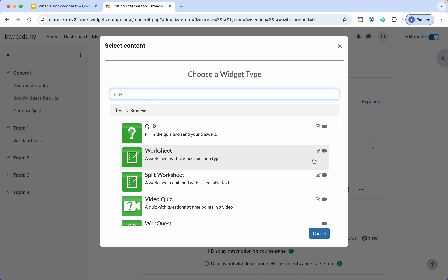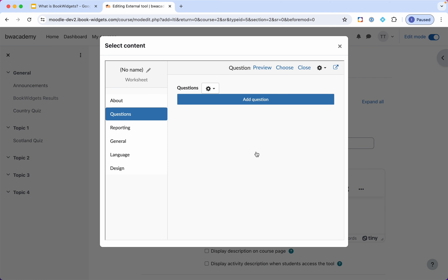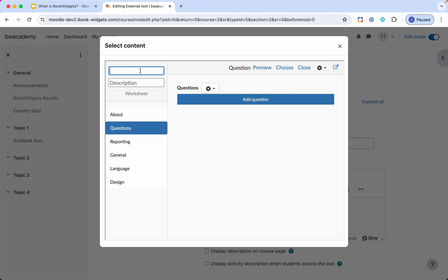Now I'm in the widget editor — I'm still inside Moodle, but in this pop-up window I'm inside my editor, which allows me to create my worksheet. One of the most important tips: when creating any kind of widget, they all have a very similar editor. Always work from top to bottom in the menu on the left side so that you will not skip any important steps. I start with the widget name, which my students will see as well. Today I'm creating a worksheet on Europe, on the European countries.